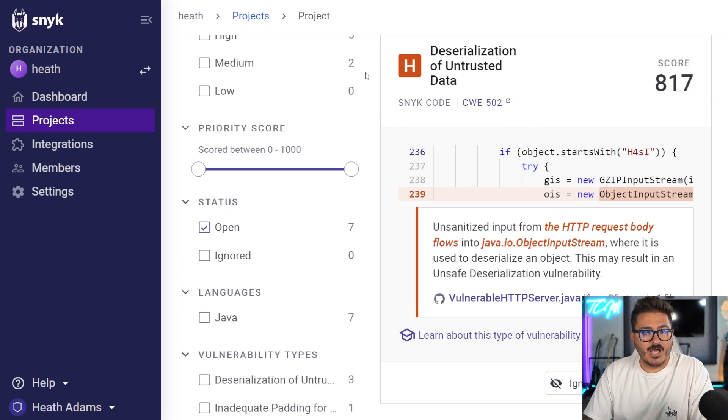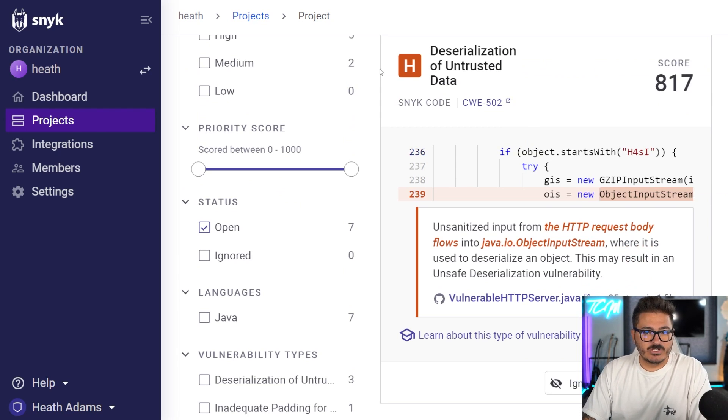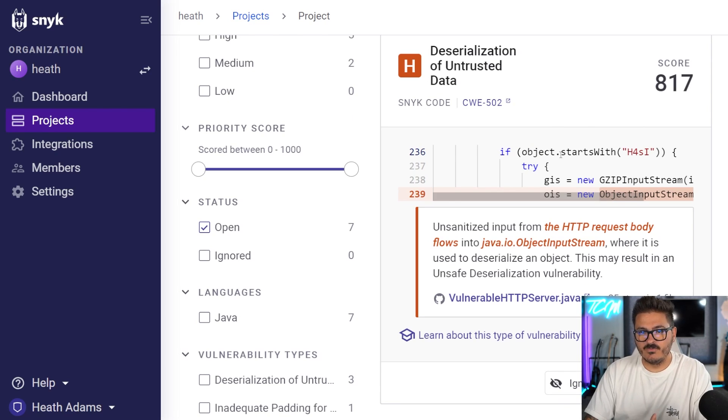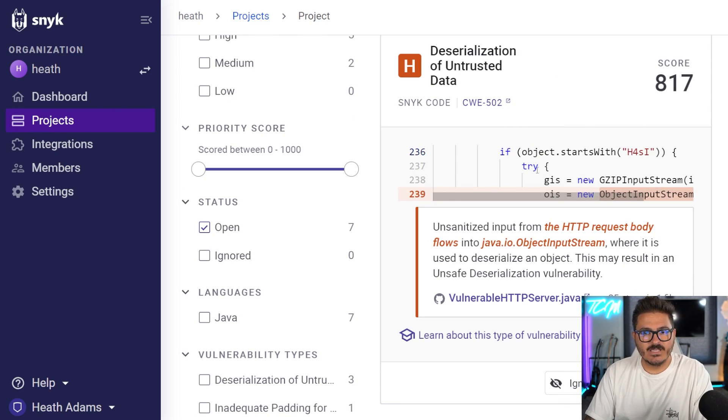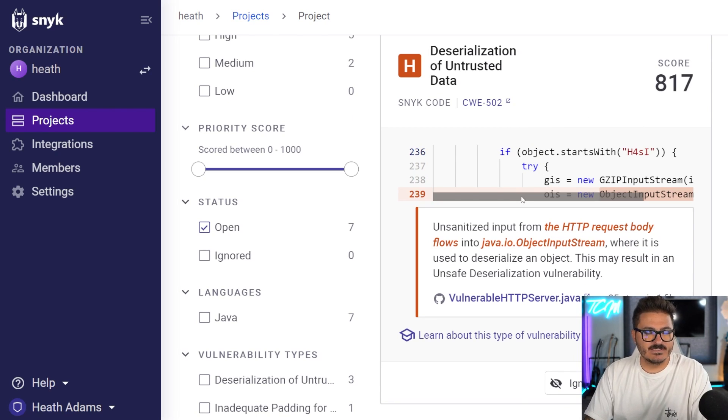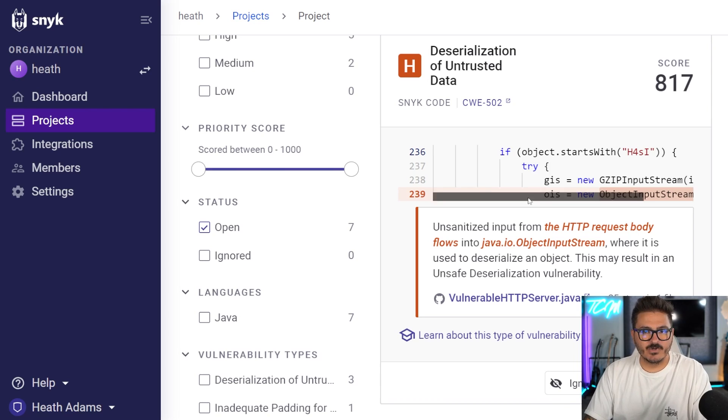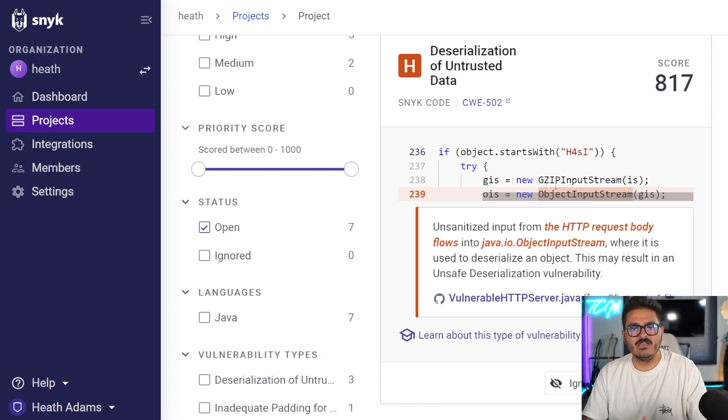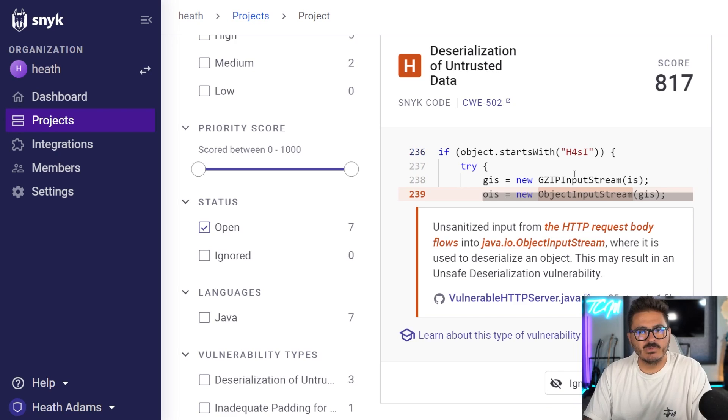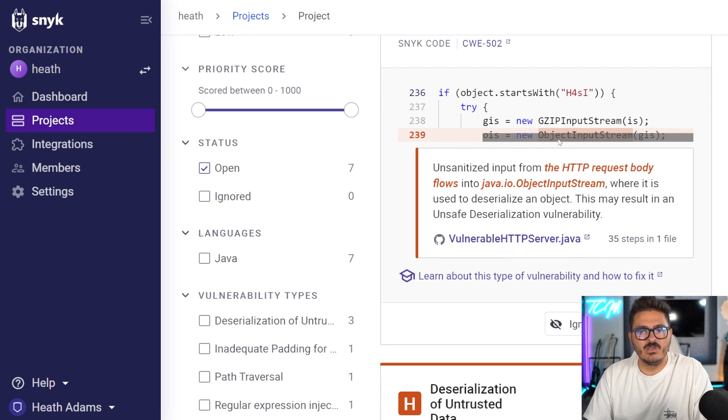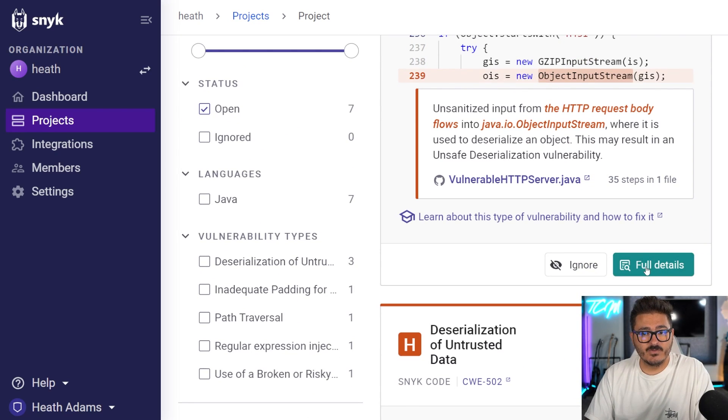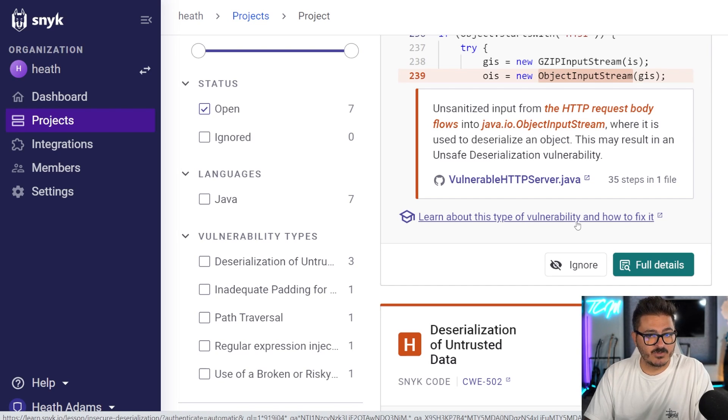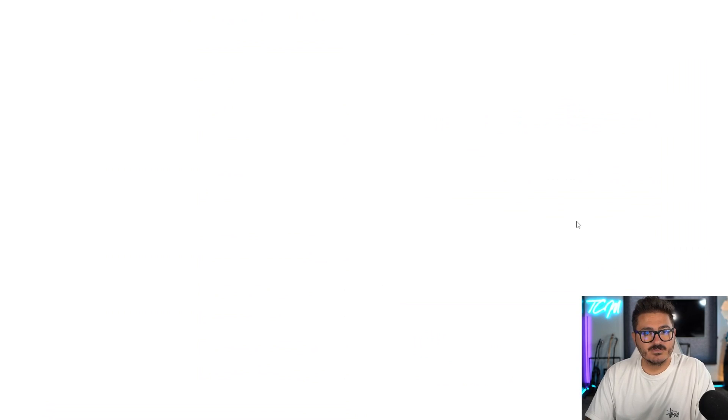Now I went ahead and uploaded some malicious code that has a deserialization vulnerability built into it. And we could take a look at this. Let's say we're a developer, we're just developing this, we uploaded our code into Snyk and it said, you have this vulnerability, but we don't really know what this vulnerability means. Well, the nice thing is we can come in here and click on view full details.